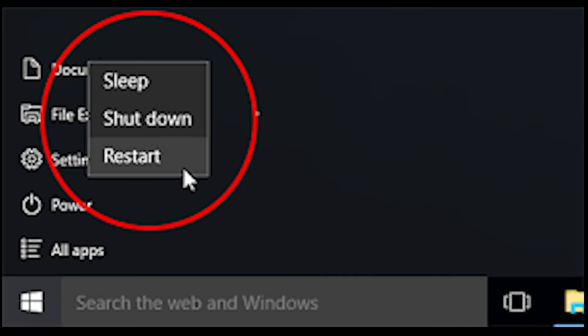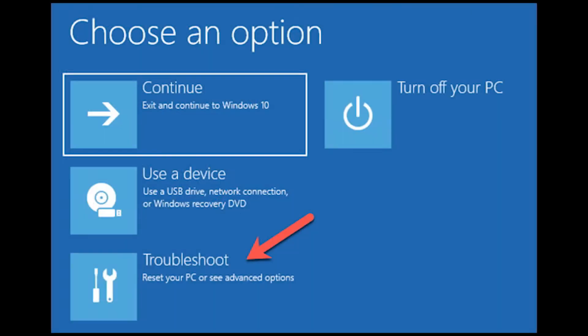First thing you need to do is shut down your PC by clicking the power button and click restart while holding down the shift key.